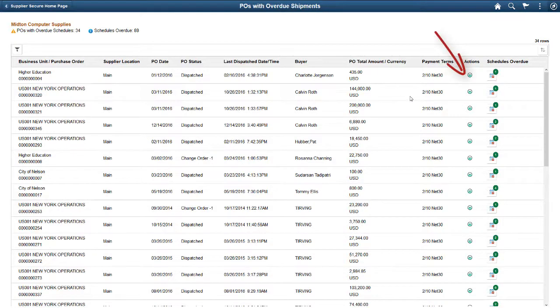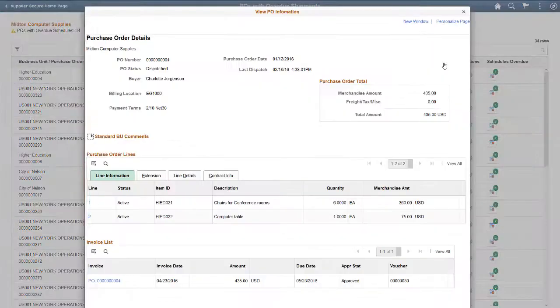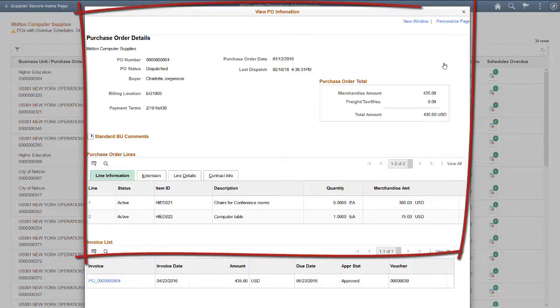The supplier can use the Actions button in the POs with Overdue Shipments to view PO information. Here, the supplier can see the details of the overdue shipment lines.